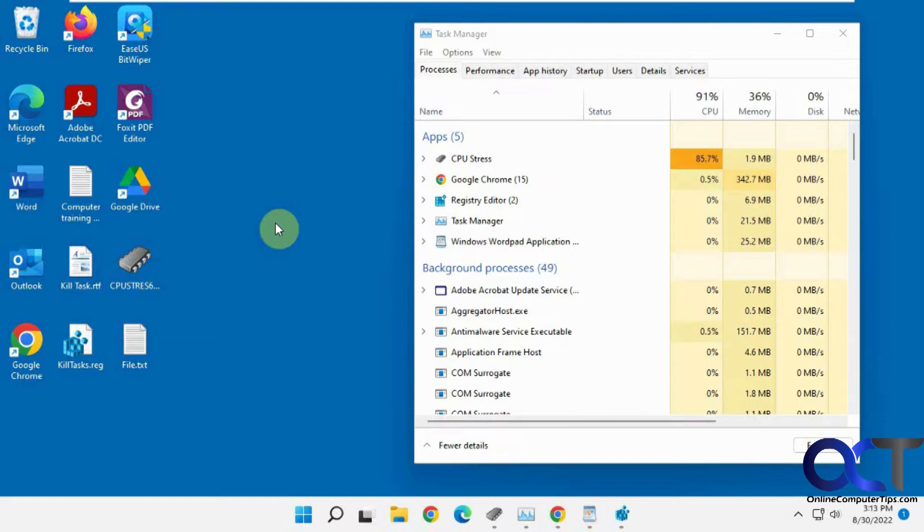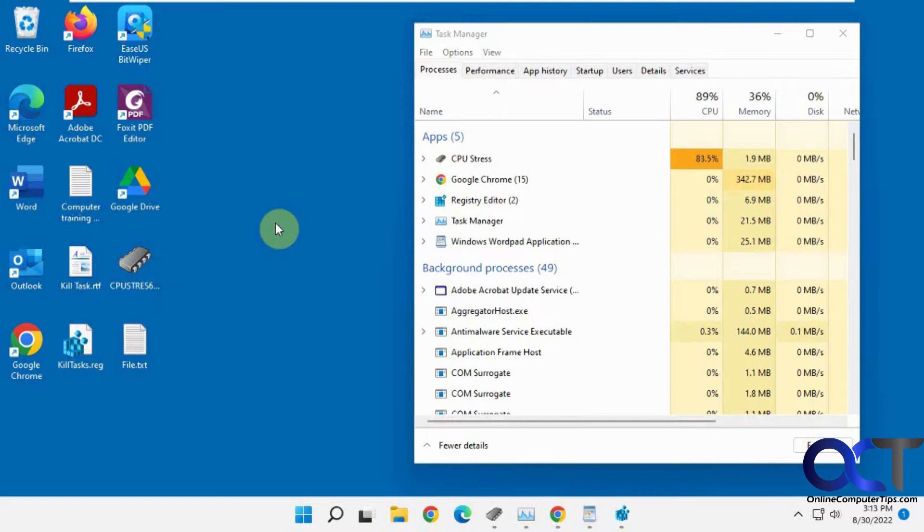So that way if you have something that's not responding and hanging up, you could just do a quick right-click and then end the task that way rather than having to go into Task Manager, find the unresponsive program, then right-clicking it and ending it that way.